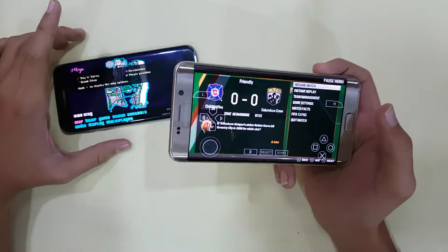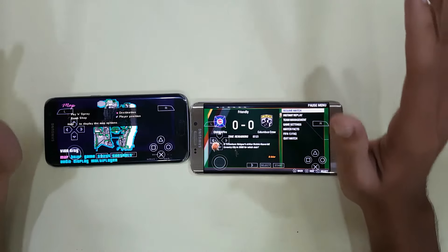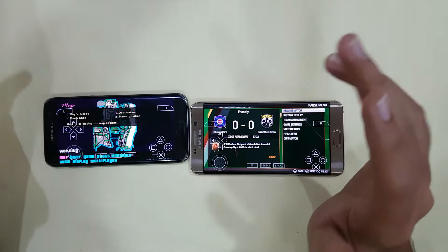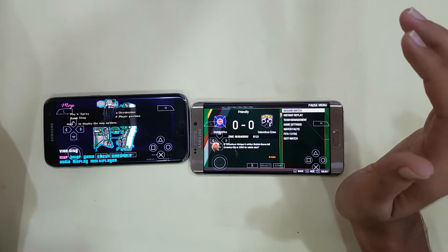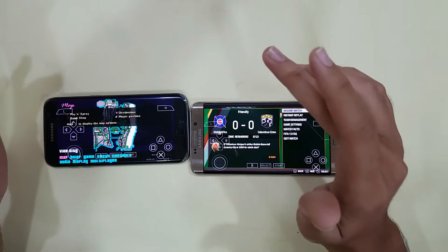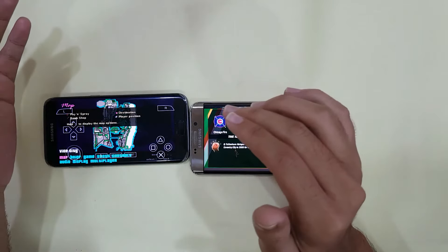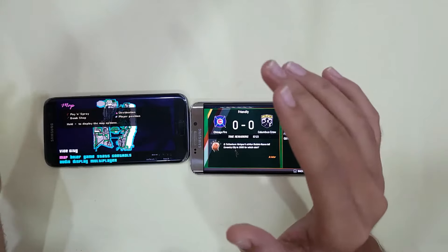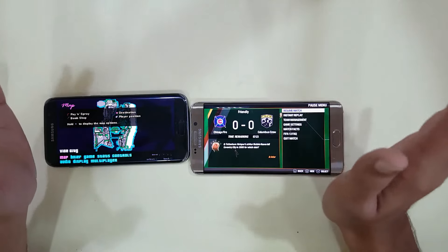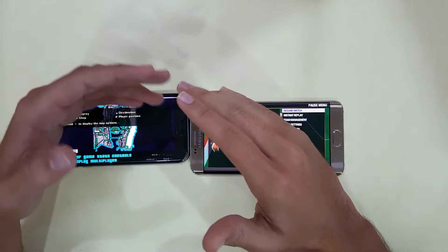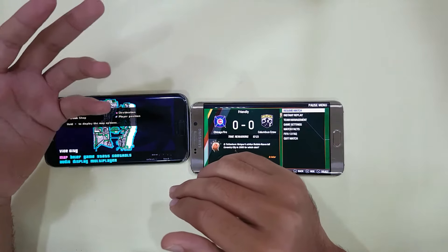So, FIFA 13 and Vice City are both running on my smartphone. To summarize: download the PPSSPP emulator, then download the ISO file — you can also download it from torrent websites by changing your IP address. Create a PSP folder and inside it a game folder using ES File Explorer, place your ISO file there, and then start the game.